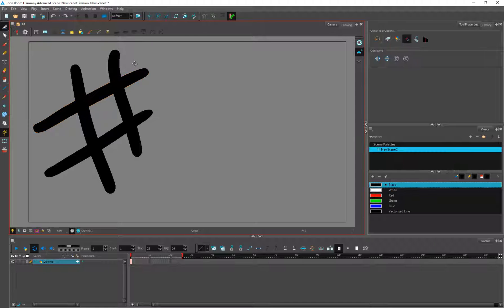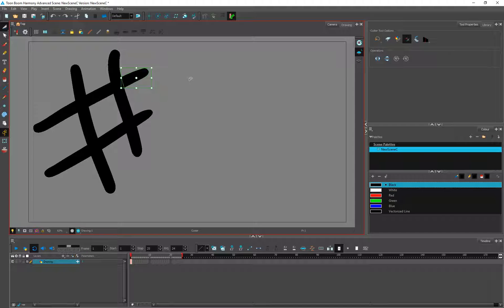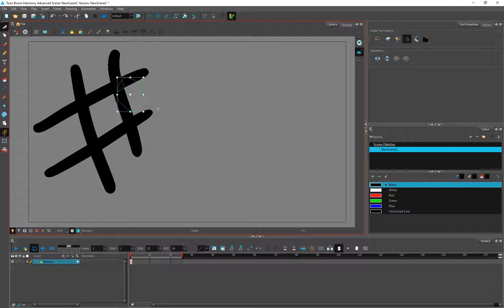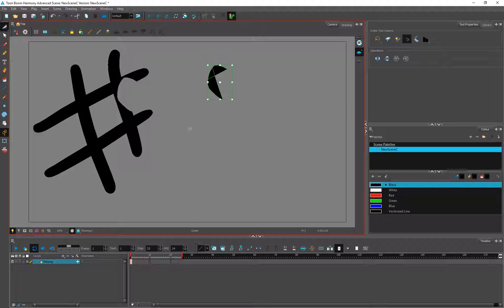It automatically detects the area and cuts it for you. Another thing is we are in the lasso mode, so if we select an area like this we can move it — and it is going to create a hole.